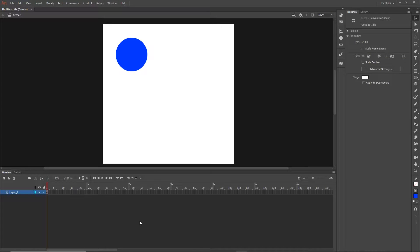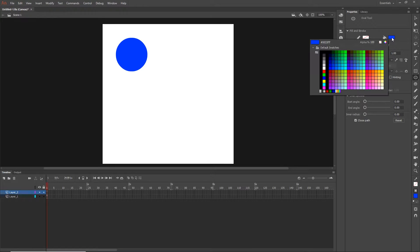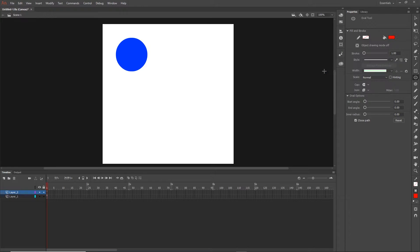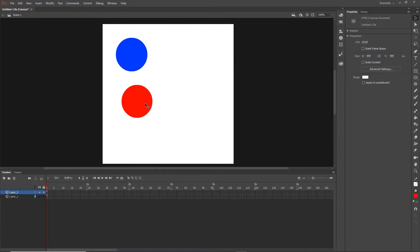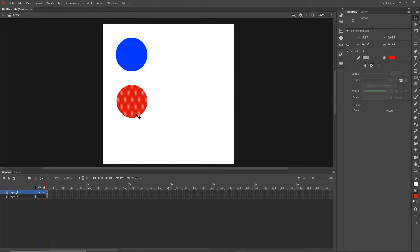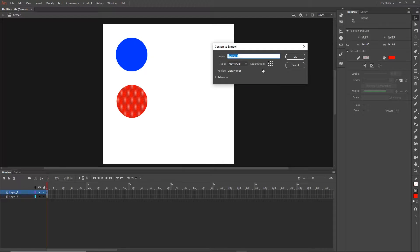Now I'm going to create a new layer, and on this new layer I'll create another shape - this one is going to be red. The reason I'm doing these shapes is to show you different types of animation we have in Adobe Animate. I'll hit F8 again, call this one 'red', make sure it's Movie Clip, and hit OK.